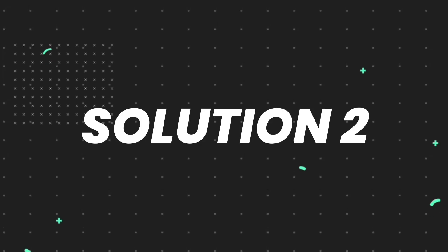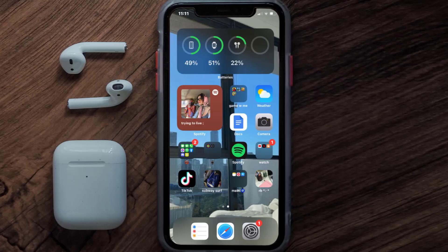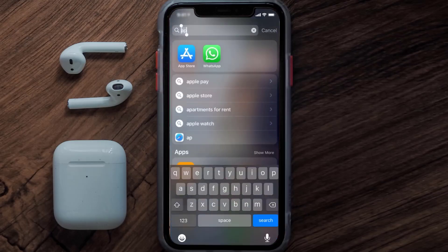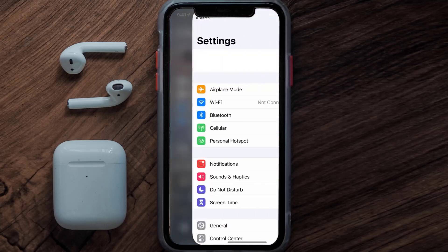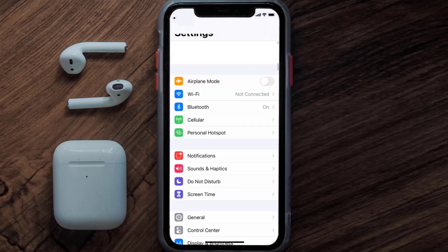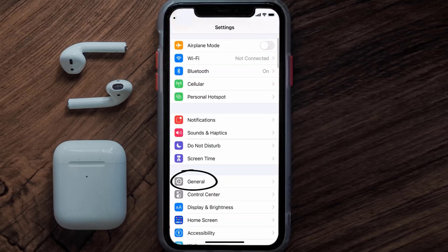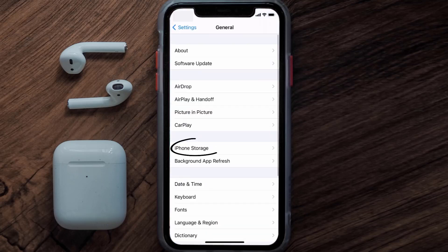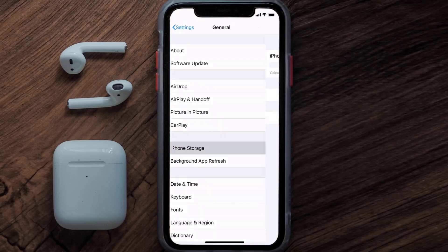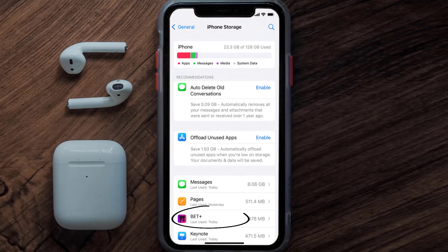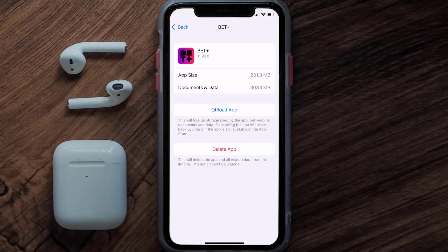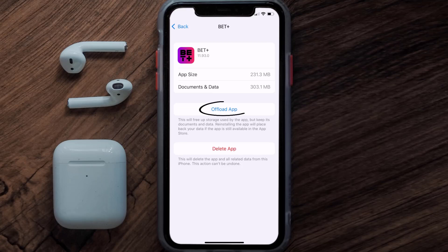If you still encounter this issue, then you need to clear the app cache. Go to your device settings, scroll all the way down to General and tap on it, then tap on iPhone Storage. From here, search for the BET Plus app, tap on it, and once you're on this screen you need to tap on Offload App.